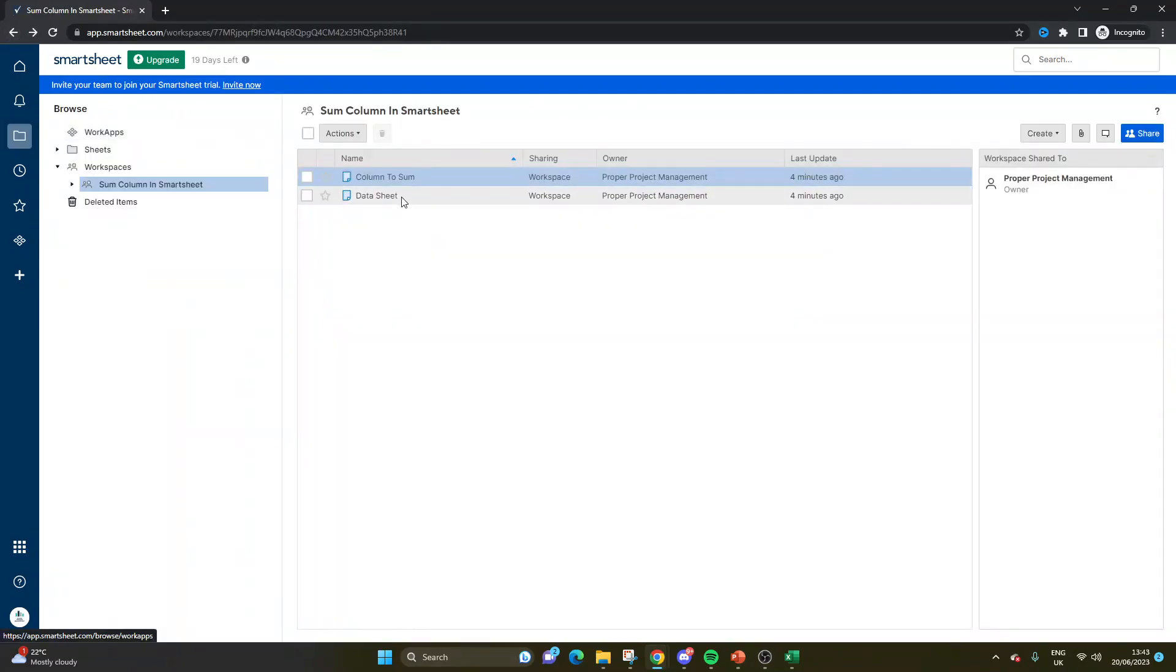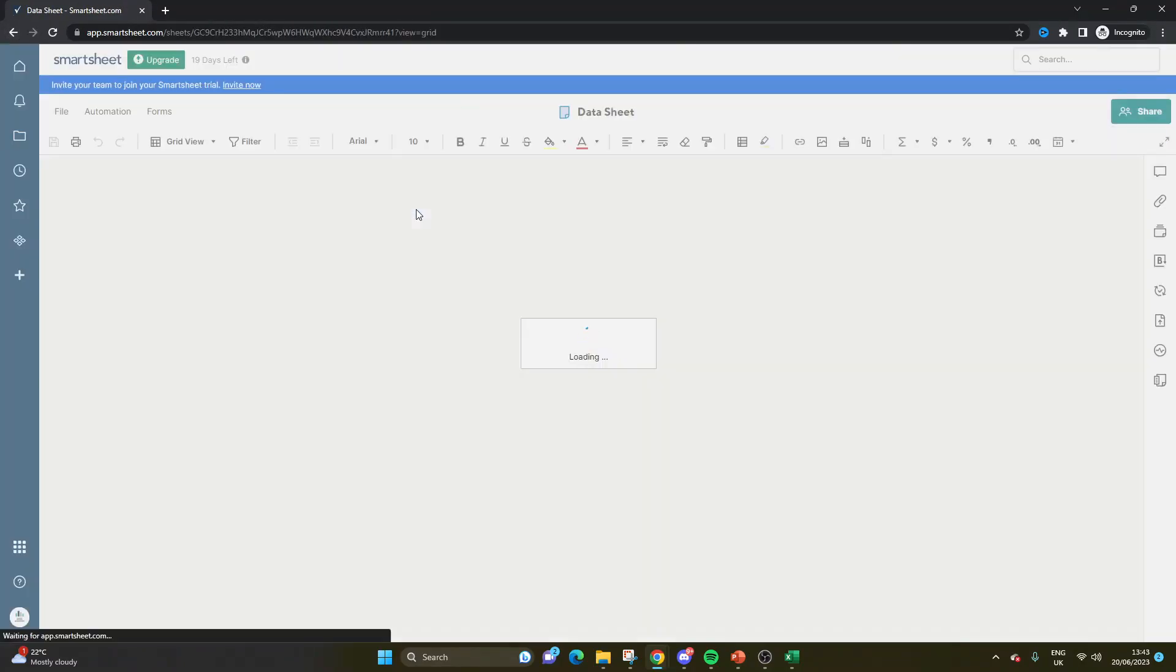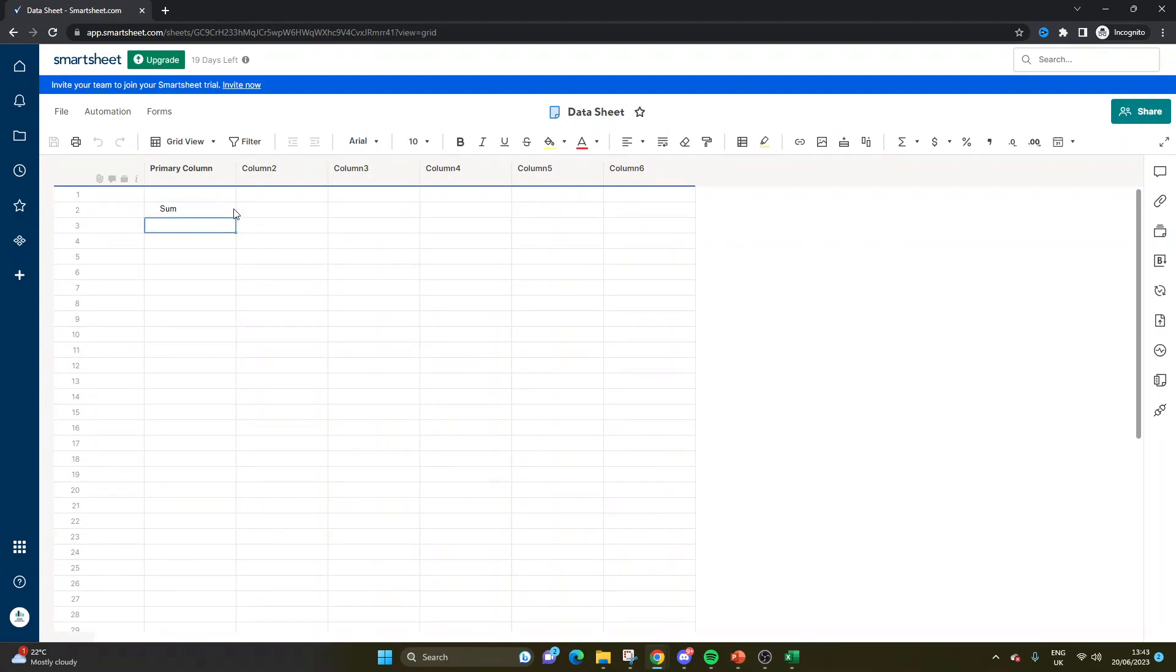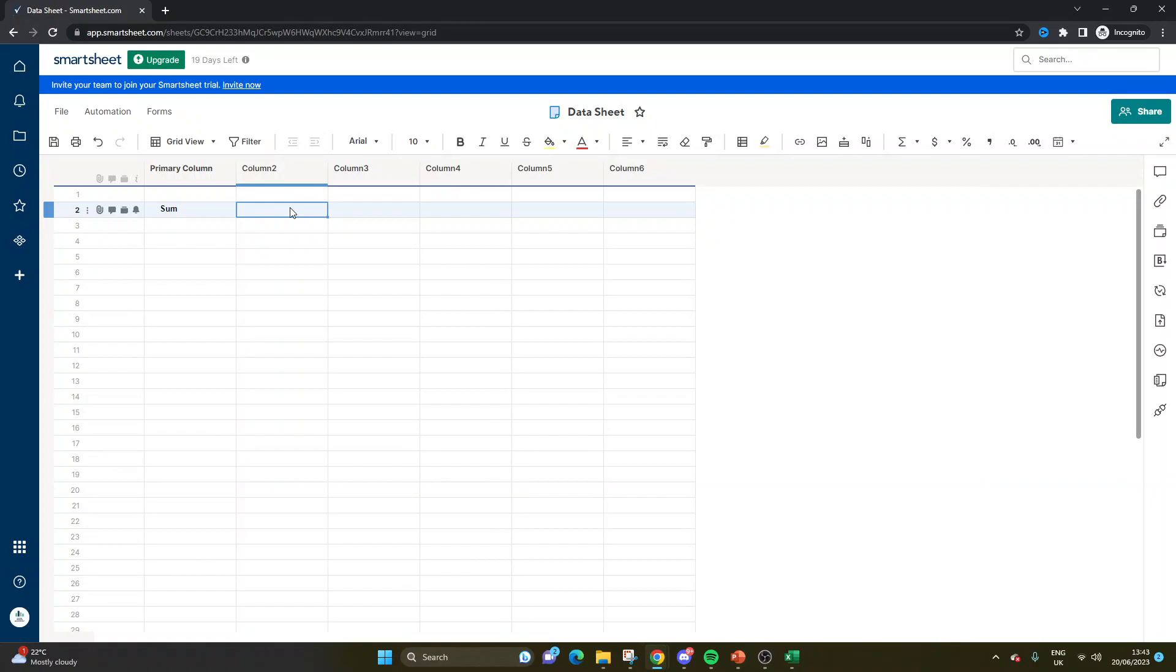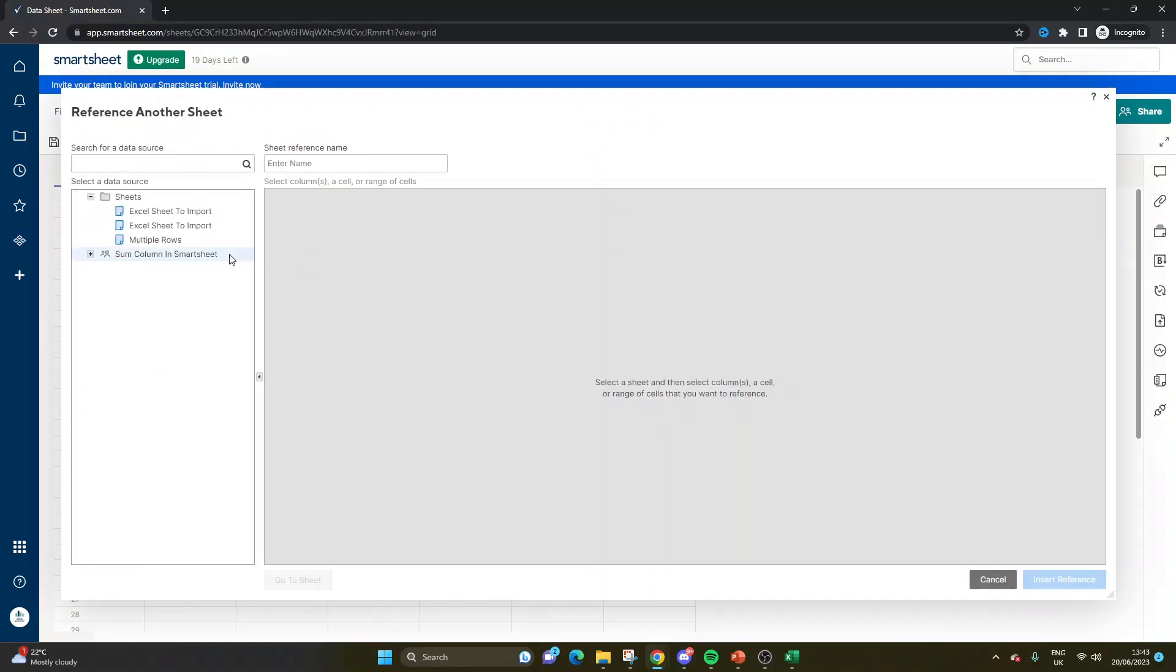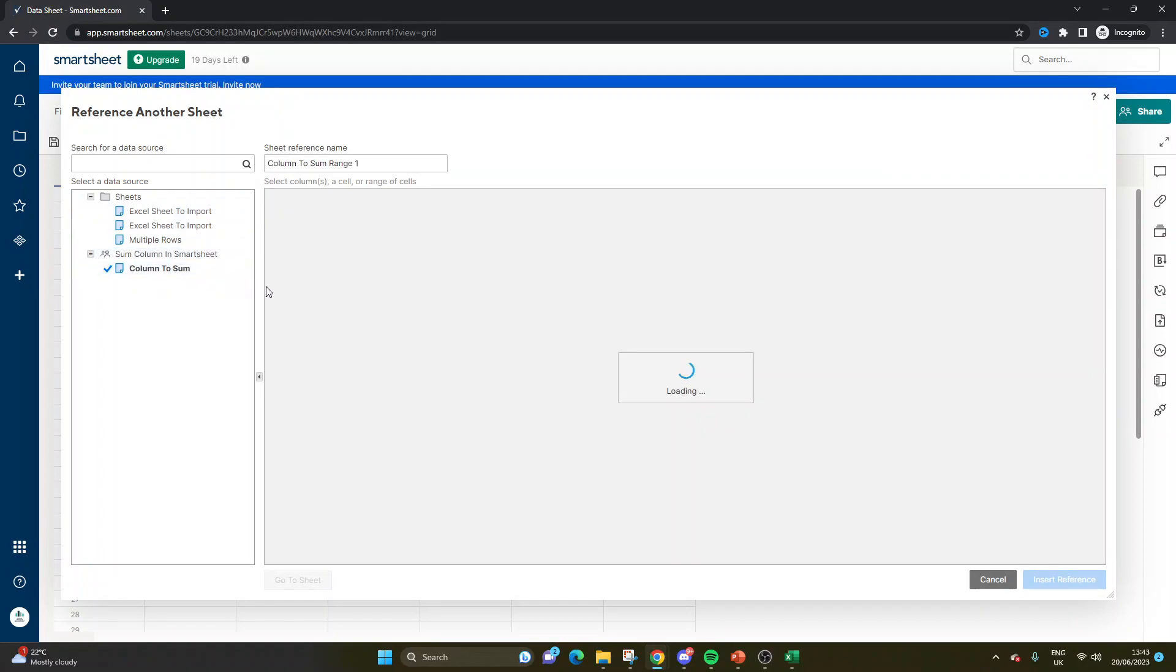The second way is within a data sheet. So here you would be using the cross sheet functionality in order to pull in the data. So this would be great if you're building a data sheet for a dashboard, or you just want to pull all your metrics into one handy place. So here you would go equal sum, you'd click reference another sheet, you'd then select the data, or where the data is held.